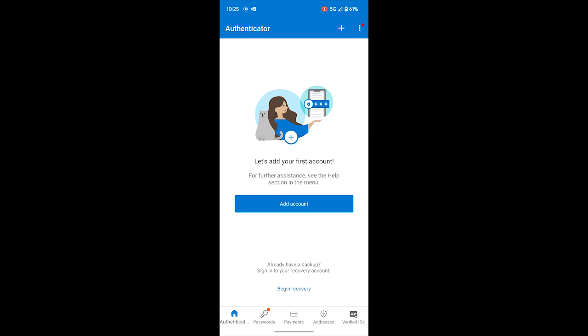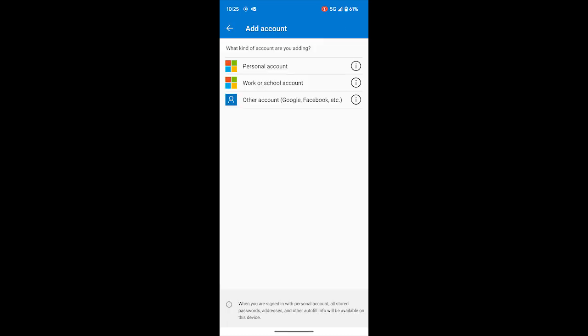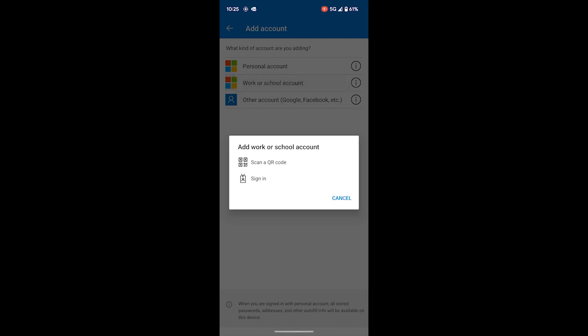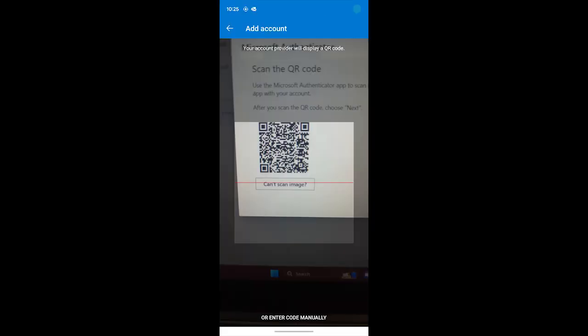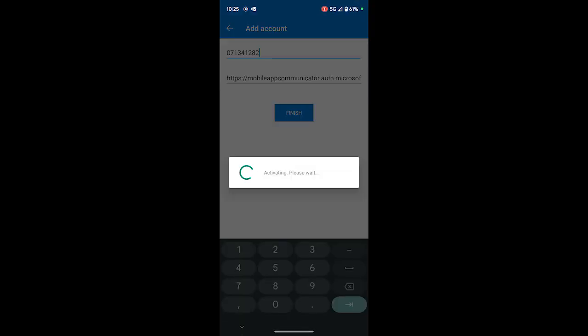Now, tap the Add button in the top right corner, choose Work or School Account, and then select Scan QR Code. Scan the QR code displayed on your desktop.